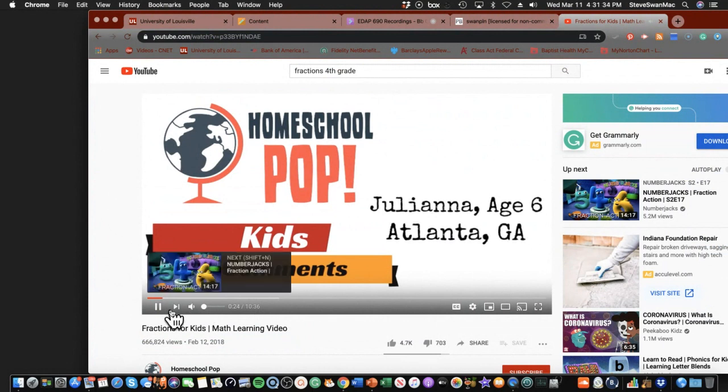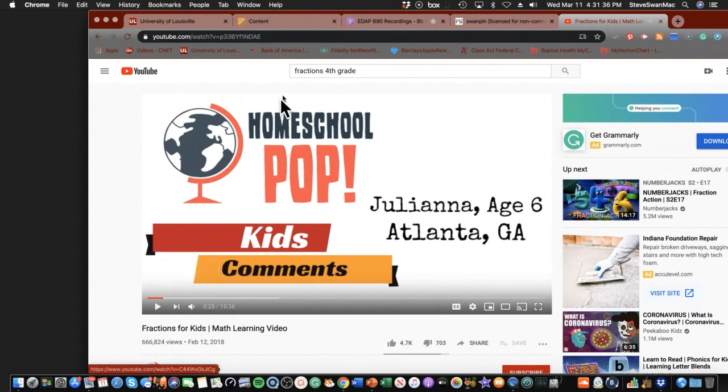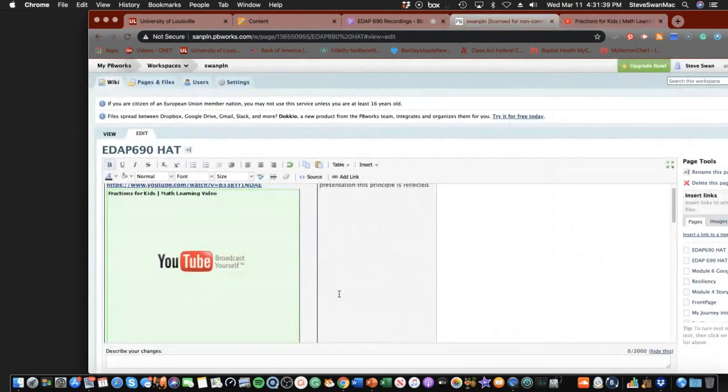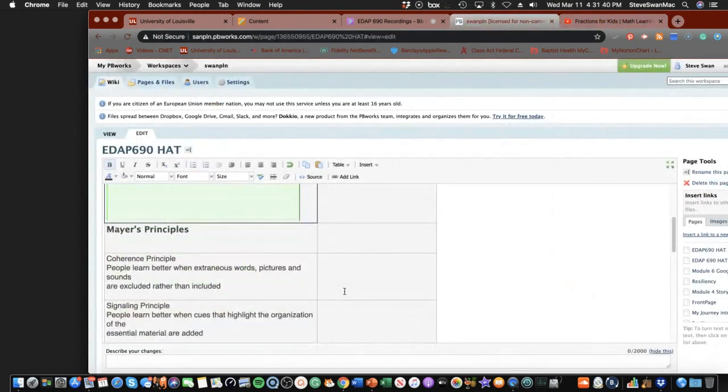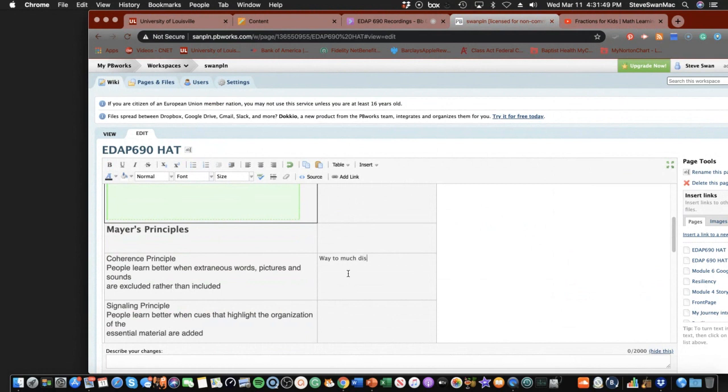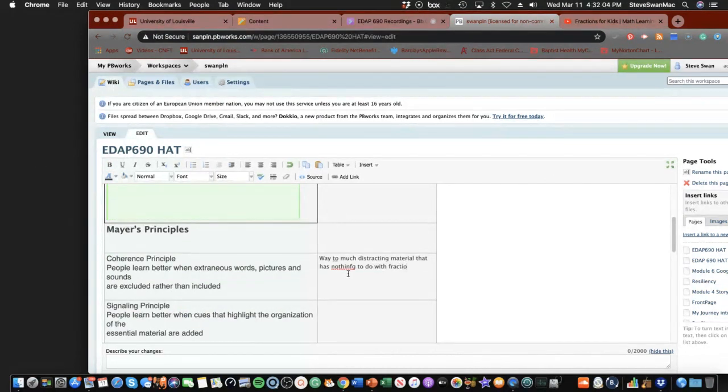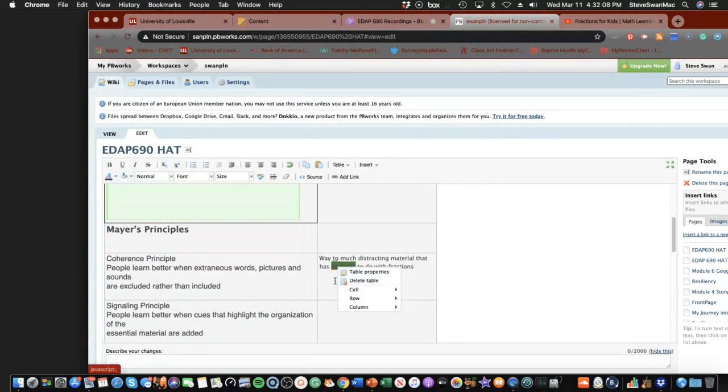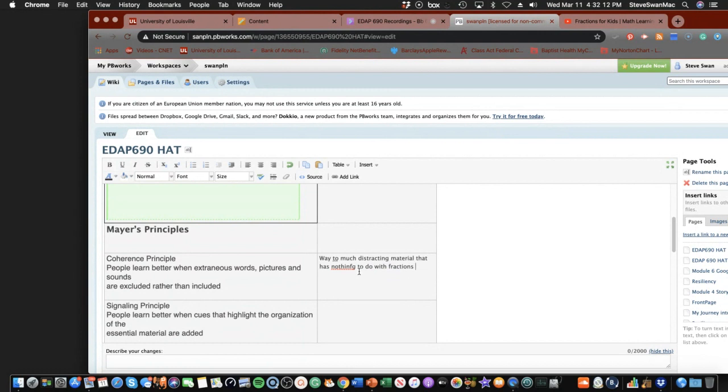But first, so now, coherence principle comes up, and it goes, wait a minute, why are you distracting me with all this other junk? So, if I come in here to my coherence principle, I click in the box. It's way too much distracting material that has nothing to do with fractions. A little spelling mistake there. If it'll let me. It's not letting me. I'll just go ahead and fix it myself. That's all you're doing.